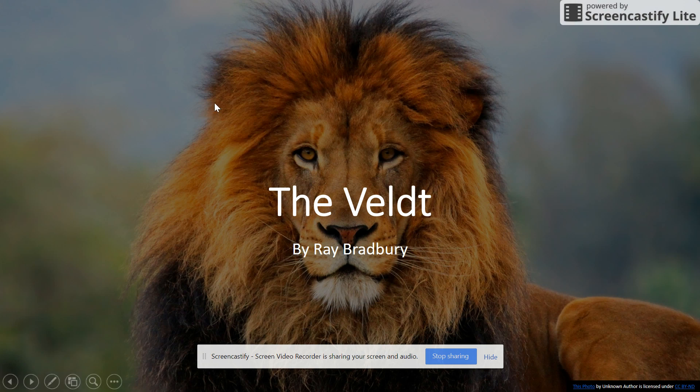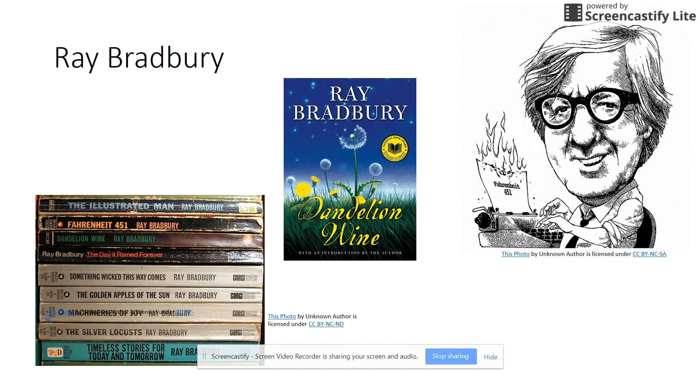Hi, today I'm going to talk to you about what to expect in this module. We're going to be discussing The Veldt, which is a short story by Ray Bradbury, who is a very famous science fiction writer. He's also one of my favorite authors.